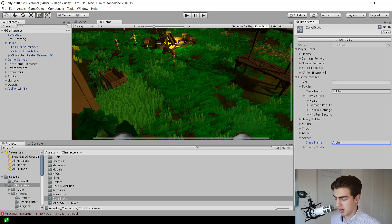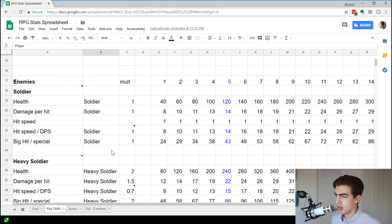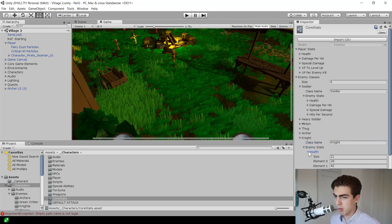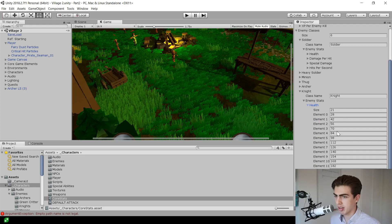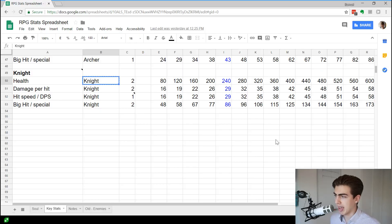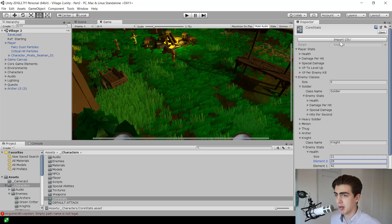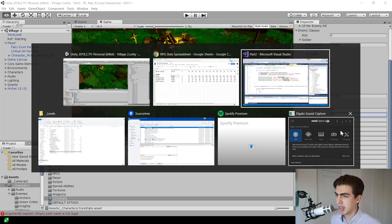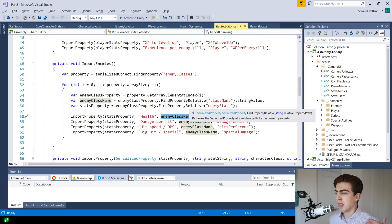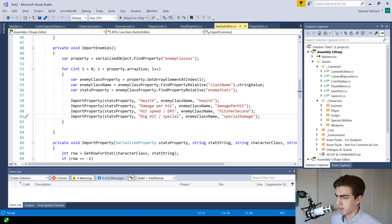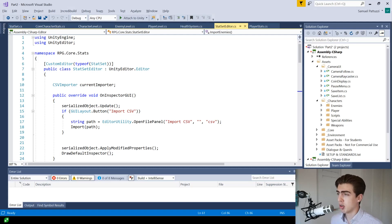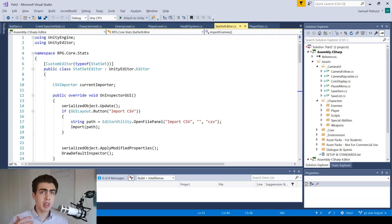For example, I can add a knight class to the stat set by extending the array. The knight has higher health — its first level is 80, whereas some enemies start at 28. Going ahead and hitting import and selecting the stats file, you can see the knight has been populated because it goes through the array, looks up the knight class in the CSV, and fills in the values. There's some incidental complexity around saving and manipulating scriptable objects but we don't need to go into that in detail.